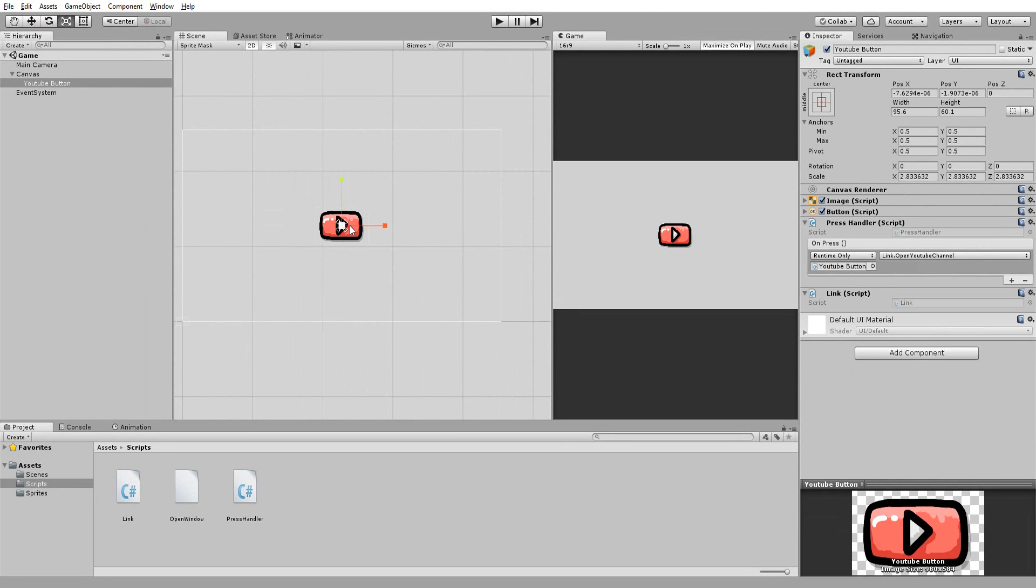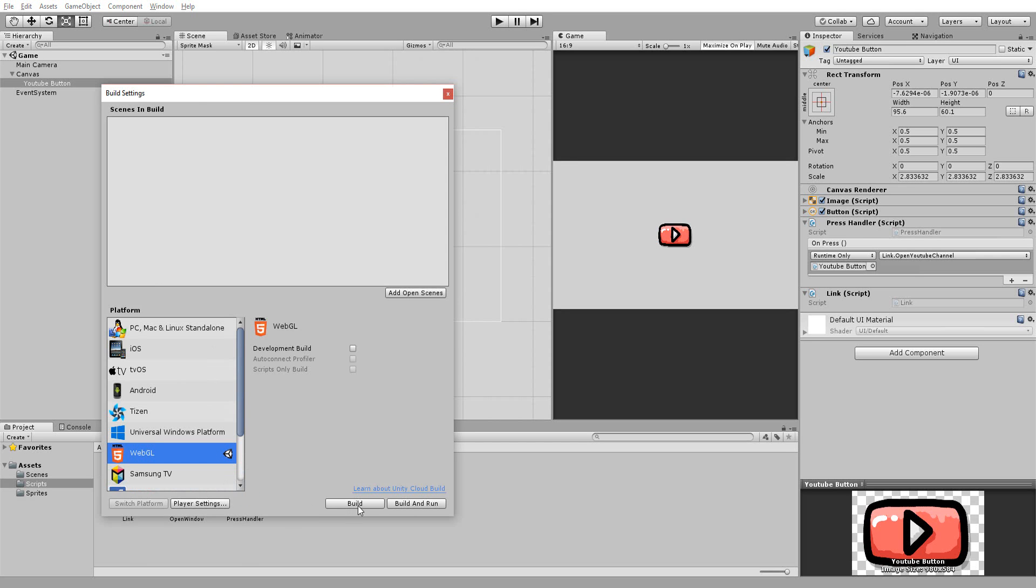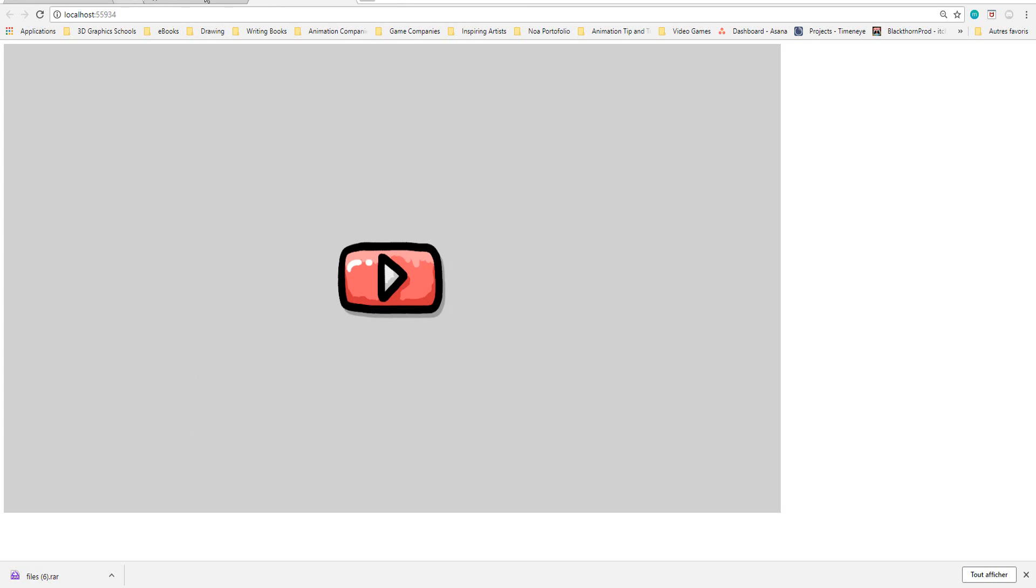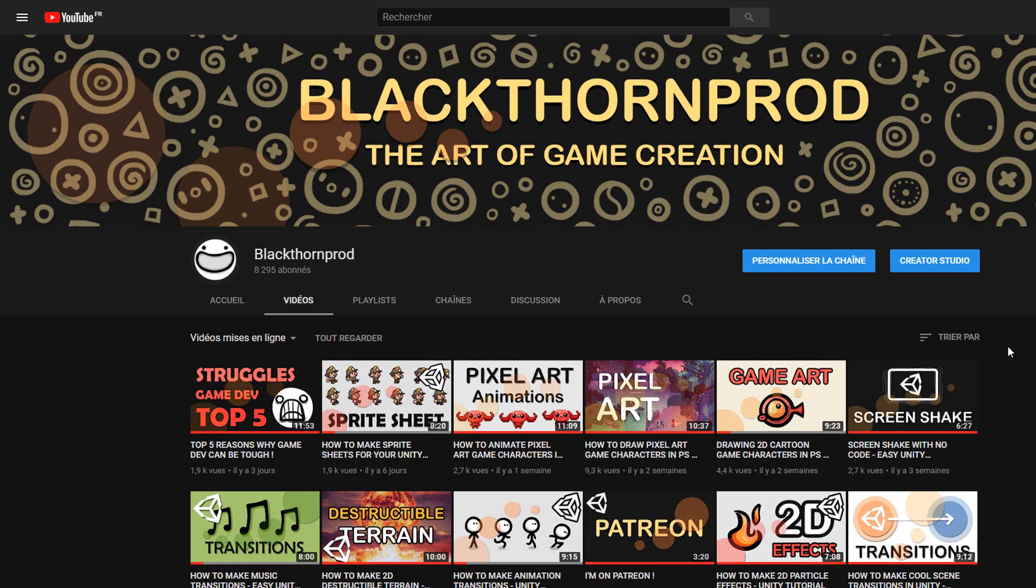Sadly this will not work directly inside of Unity so to test this all out I have to actually build my HTML5 Unity game and once that's done and my game has been loaded up inside of my browser, which in my case is Google Chrome, and I hit this YouTube button I'll be sent to my channel in a new browser page and it's as easy as that.